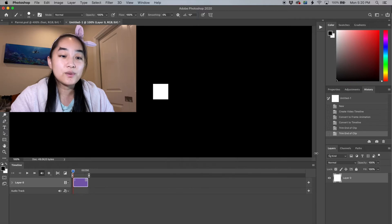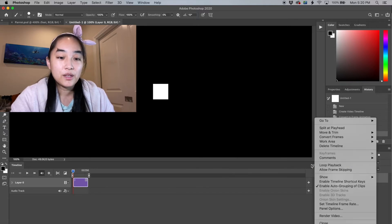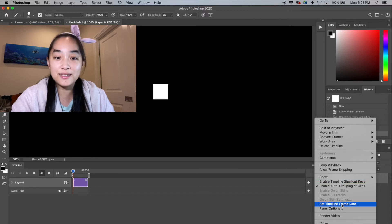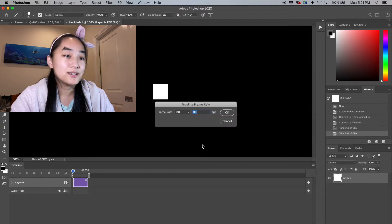Once we have that changed, we can then go to our next setting, which is in the same menu under set timeline frame rate.